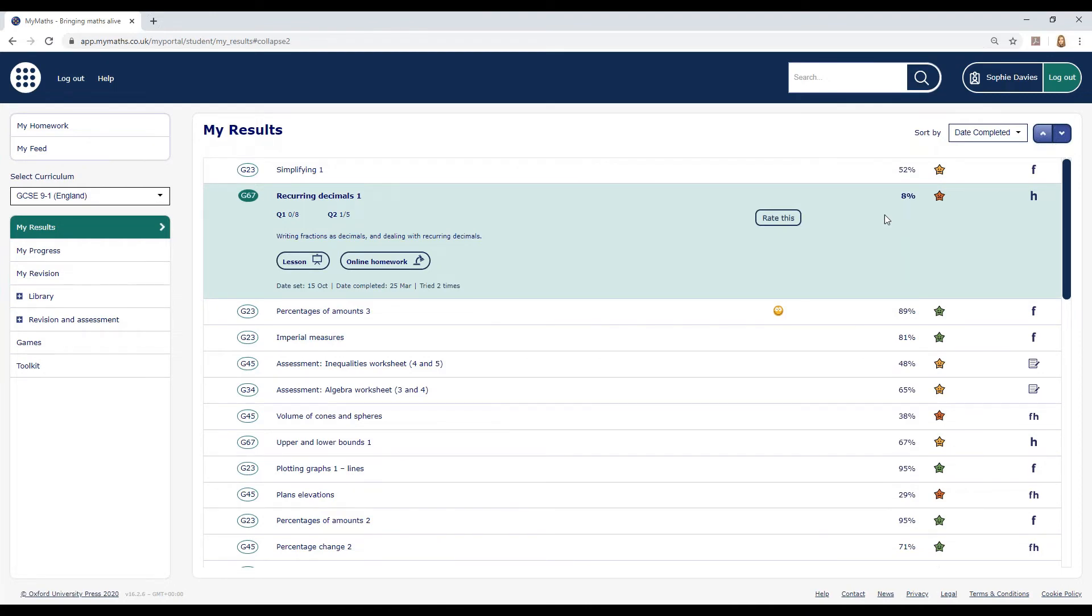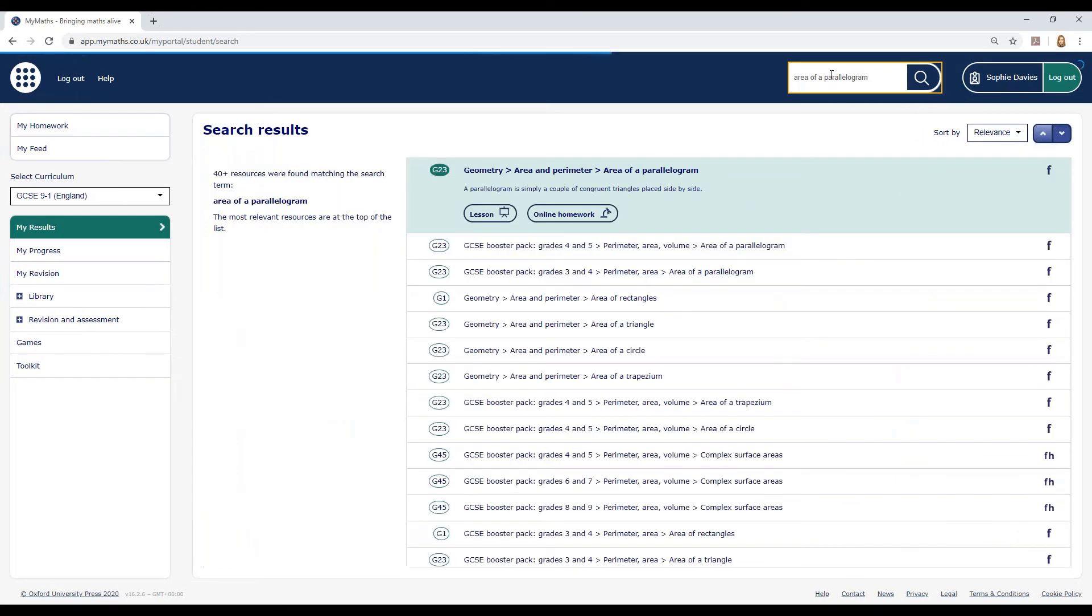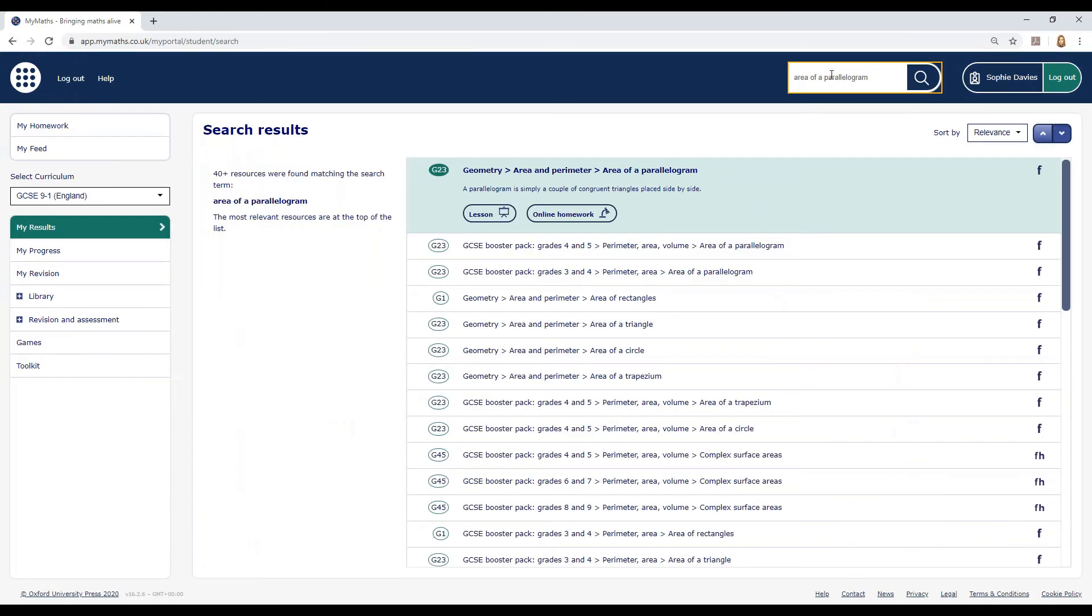If you don't have a list of results to work from, you can search in the box to find a particular topic. Work through the lesson, then check your understanding with the homework.